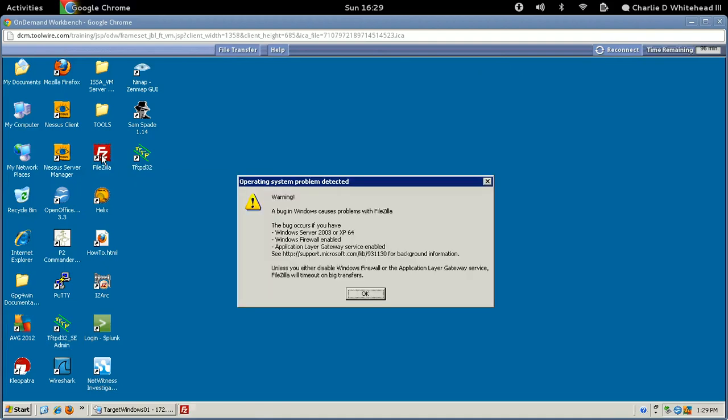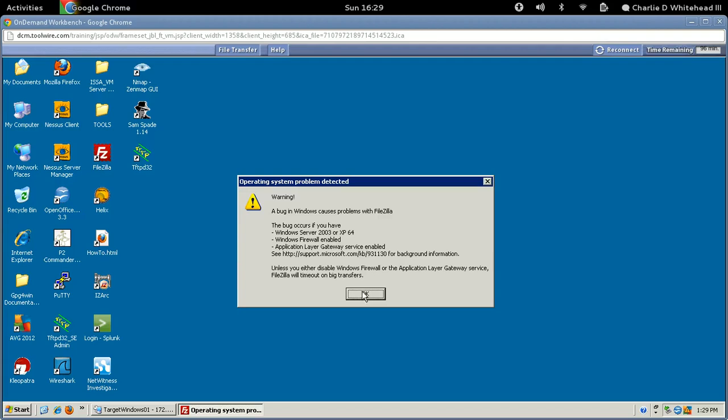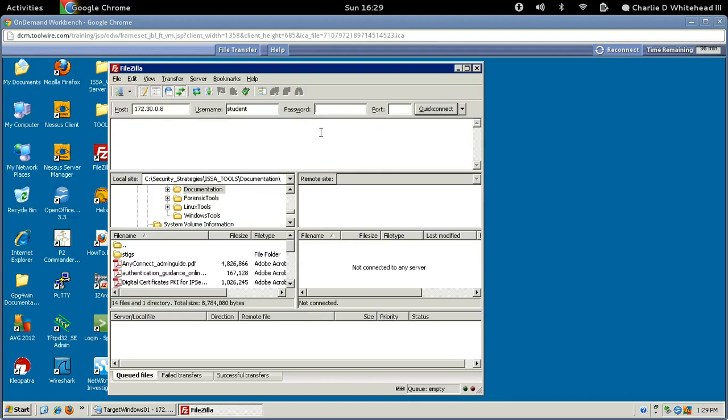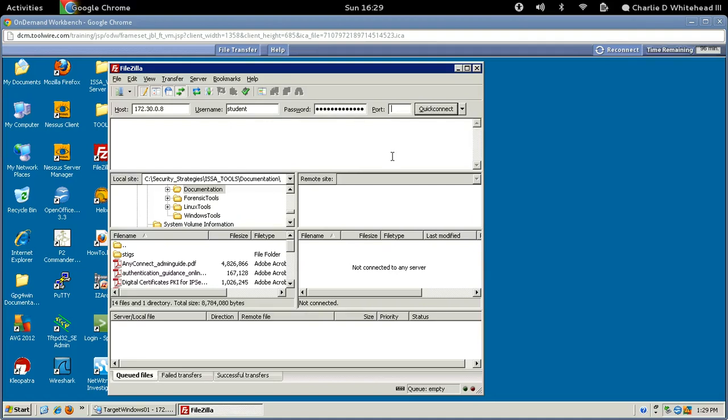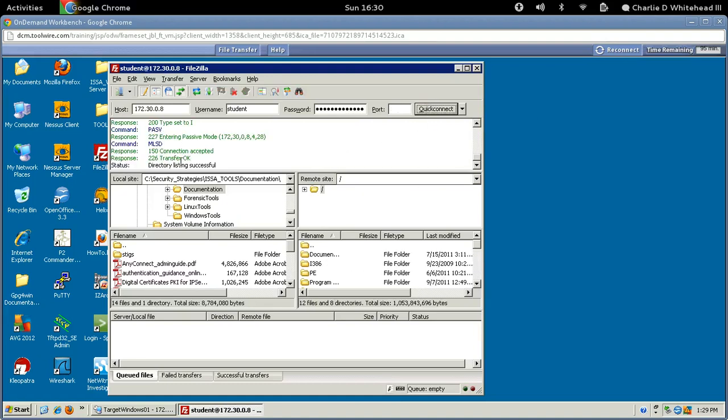Let's go ahead and minimize this screen and close that. We don't need that anymore. So let's open up FileZilla again. You'll see here, Windows Firewall enabled, so it's telling you it's having issues. Now let's go ahead and try that login again. So it's 172.30.0.8. Student again under Username. The same password, nothing's changed here. And the same port, which is 21. Then click Quick Connect. We should connect right up, because remember, the firewall's on this side, not on the other one. And there you go.